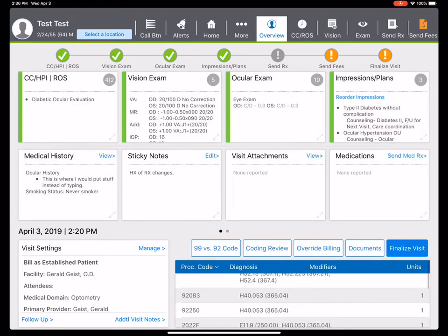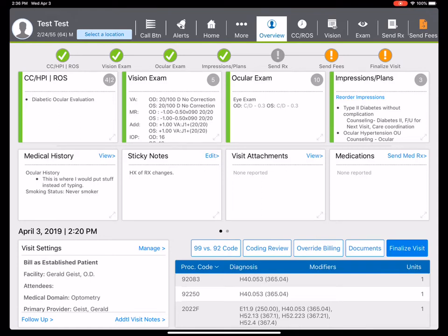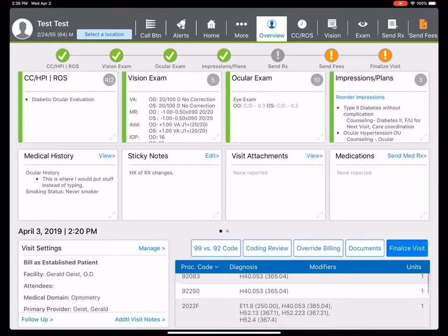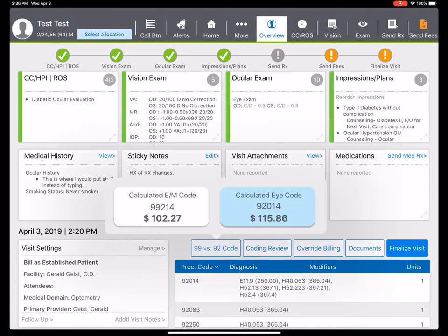Here's our code for visual field and photo. We already have interpretation reports, everything's done. You can choose right on the fly whether you want a 92 or 99 code. The 92 code pays higher, so I'm going to keep that as a 92.